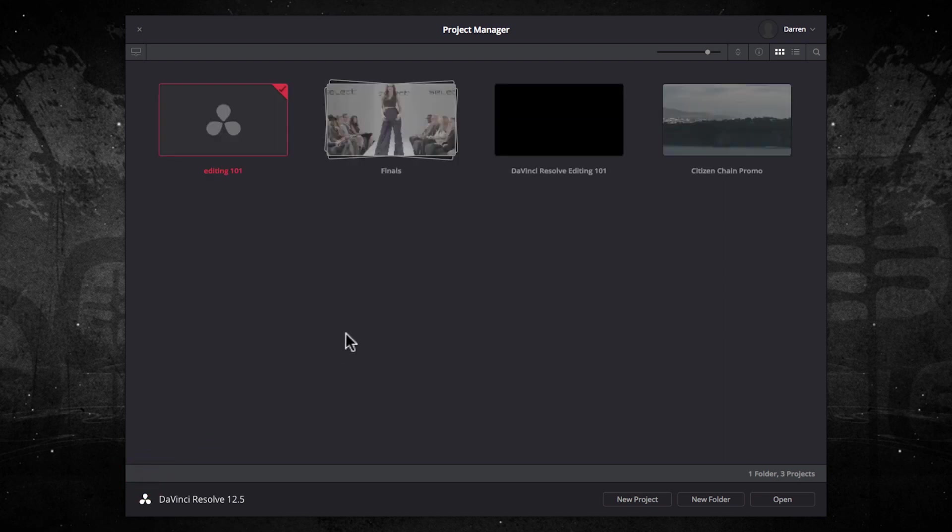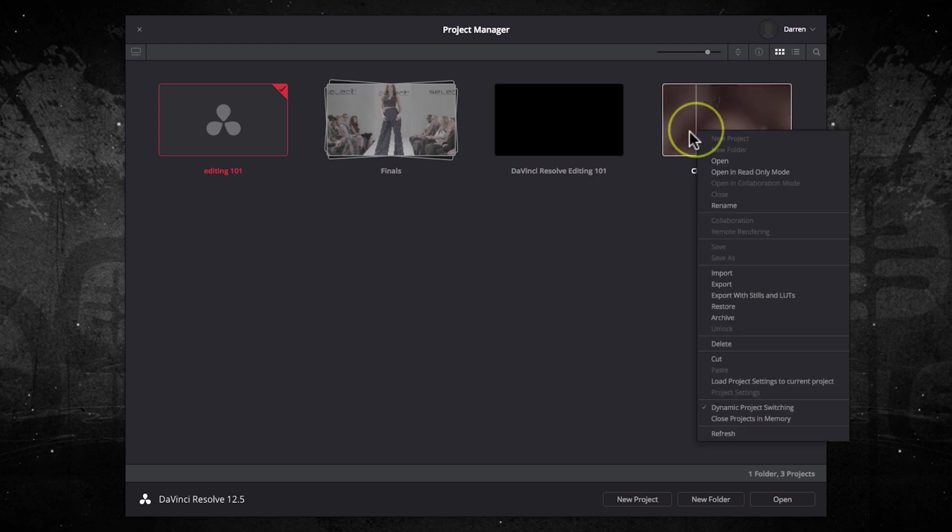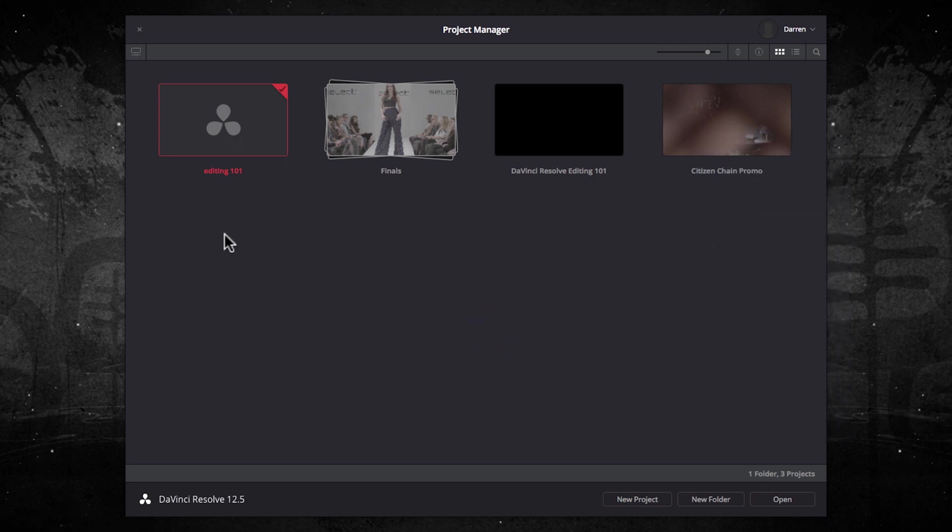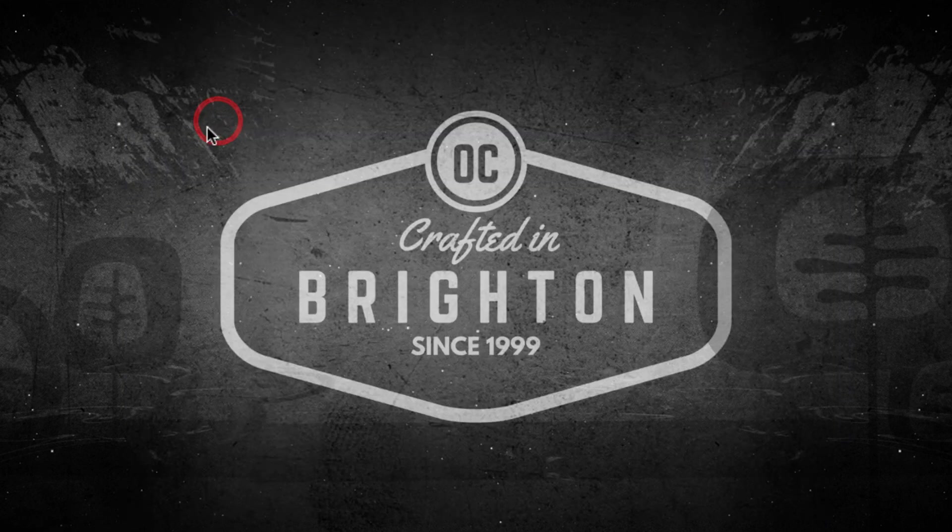Come back, you can only open one project at a time in Resolve, however, if you right hand click and say dynamic project switching, that will allow you to open multiple projects at once. To go into your project, just double click.